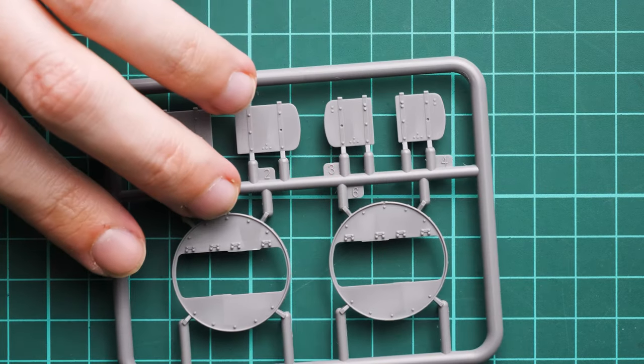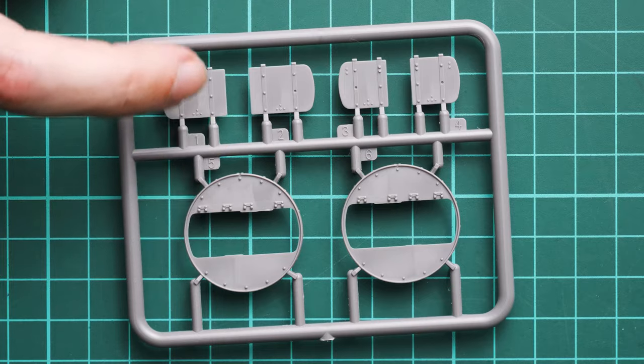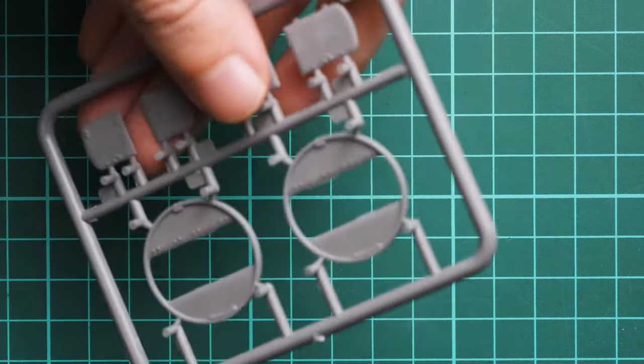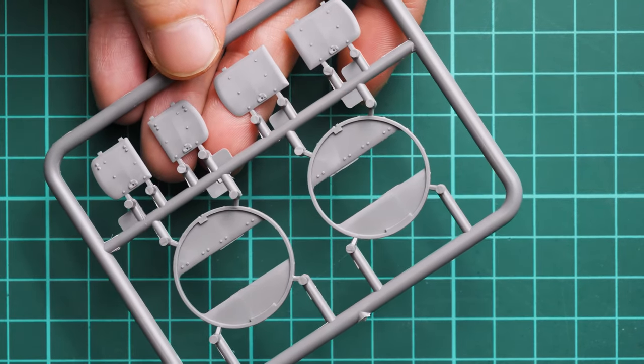Next are parts for the turret. Note that hatches are molded separately. If I flip it over, of course they're detailed inside.